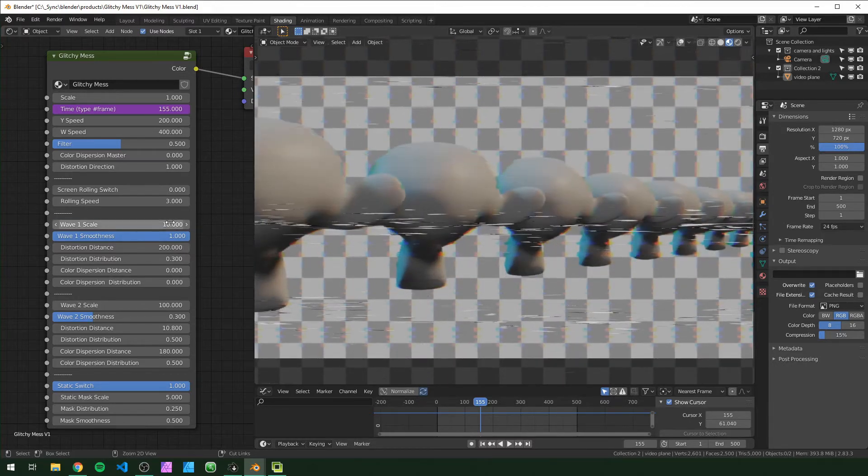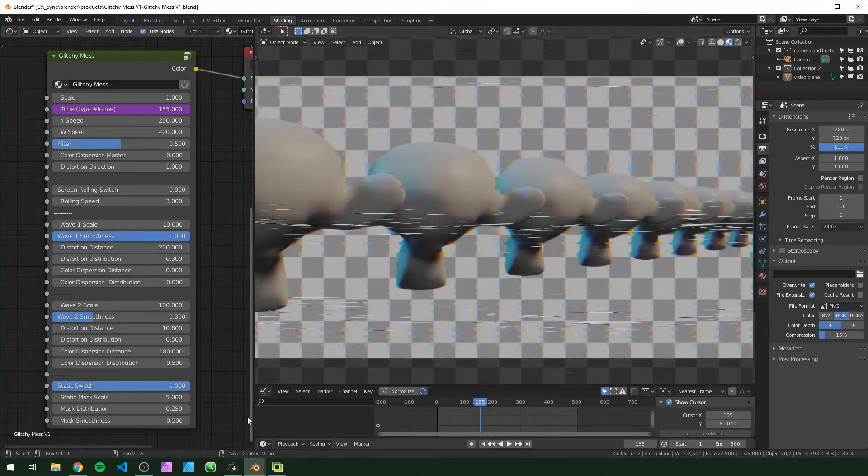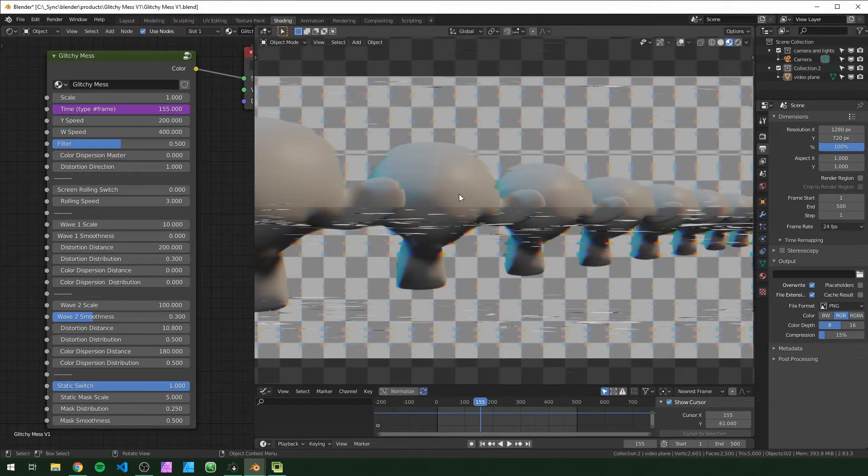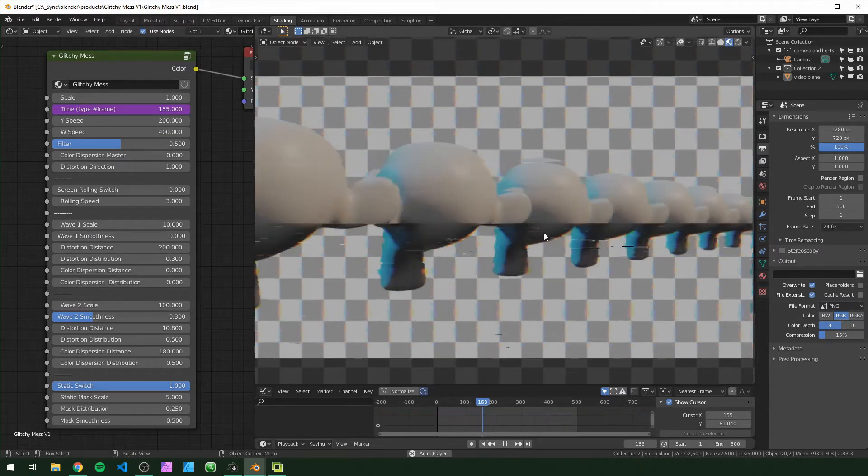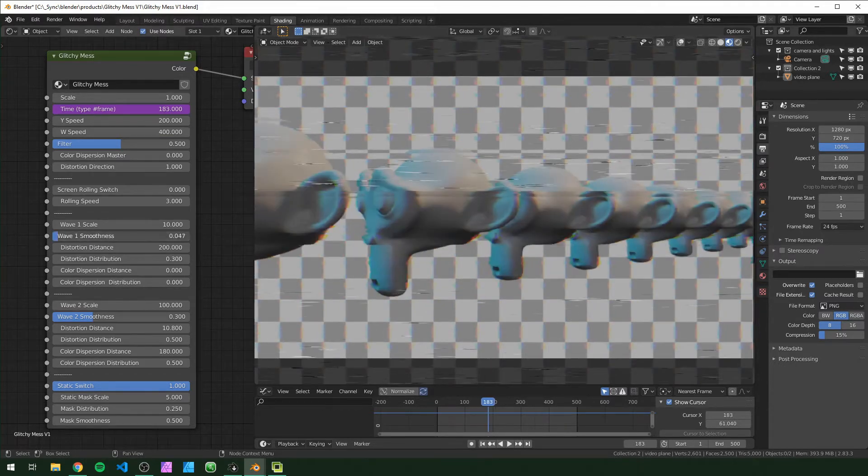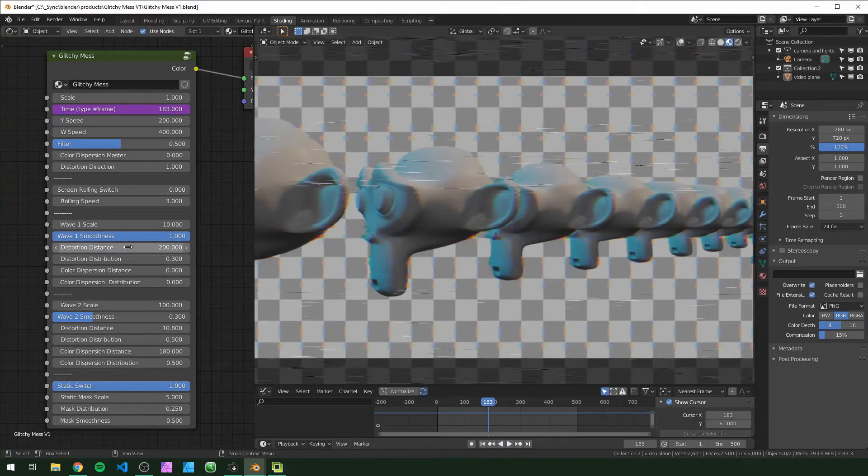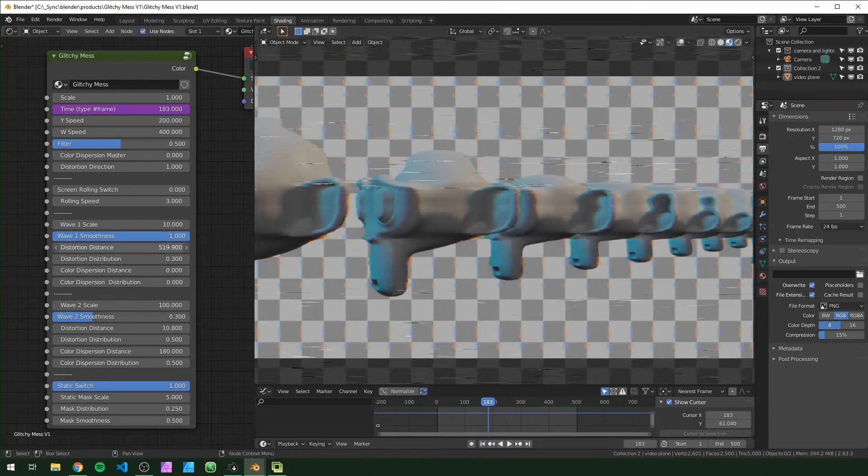Smoothness will change how hard the transition is. You can see it just clips right there, but if you turn it up it'll make a more smooth transition. Distortion distance is how far the distortion is pushing it. If we push this even further like that, it'll start to get really wonky.